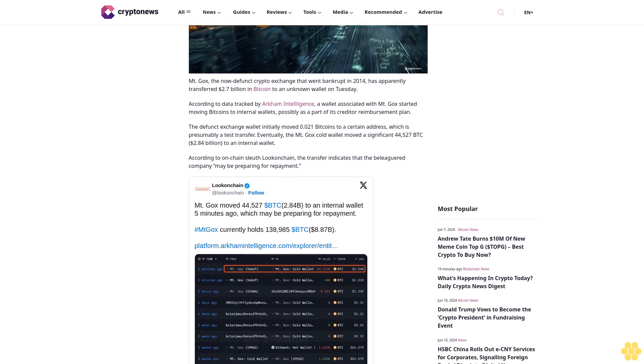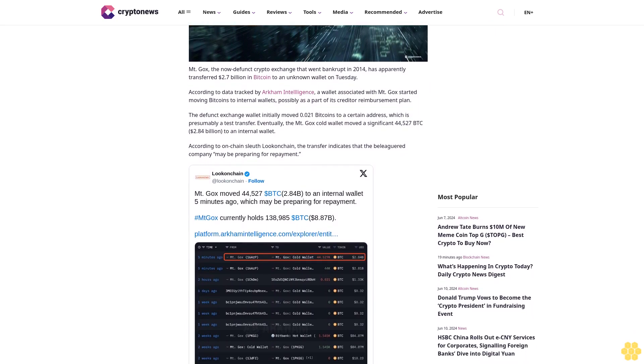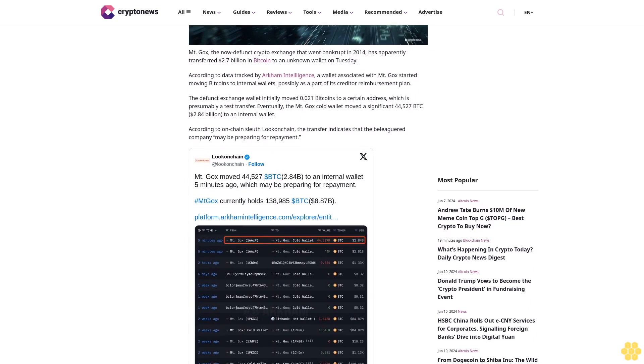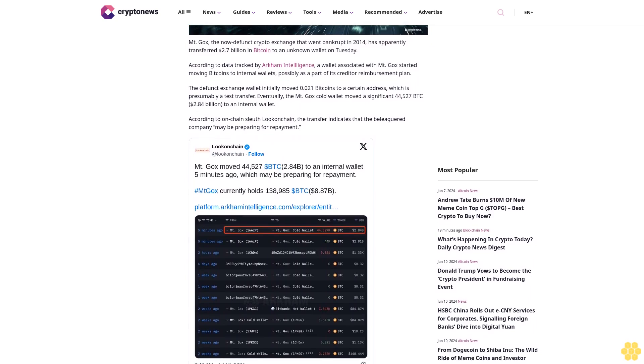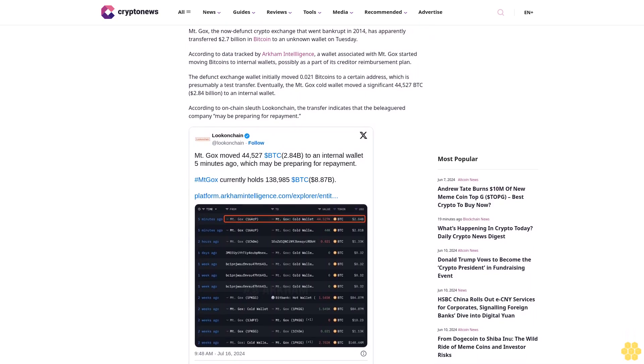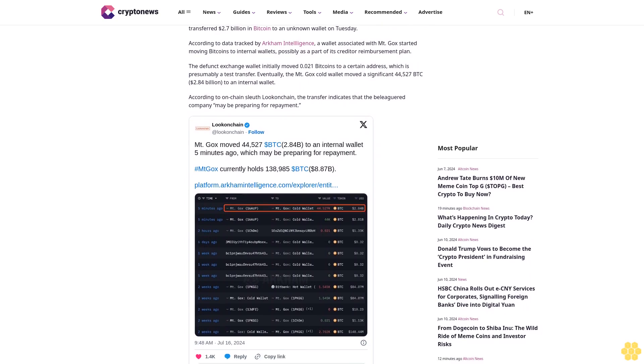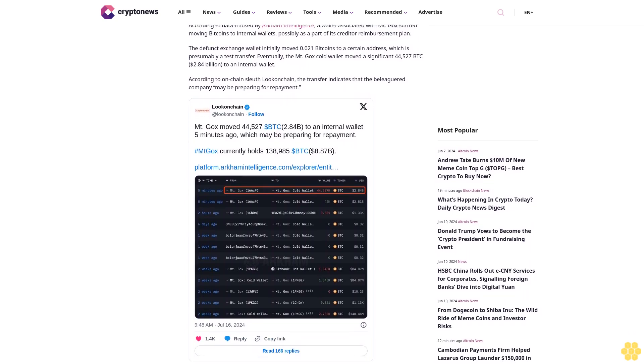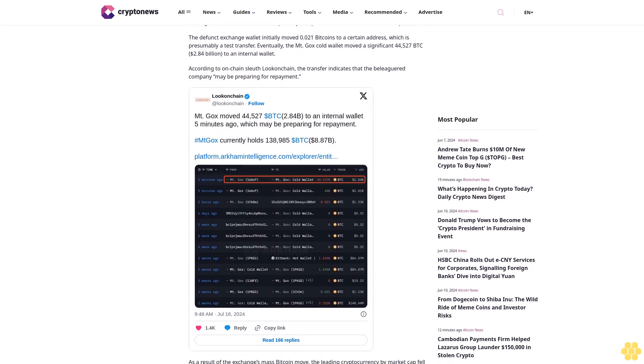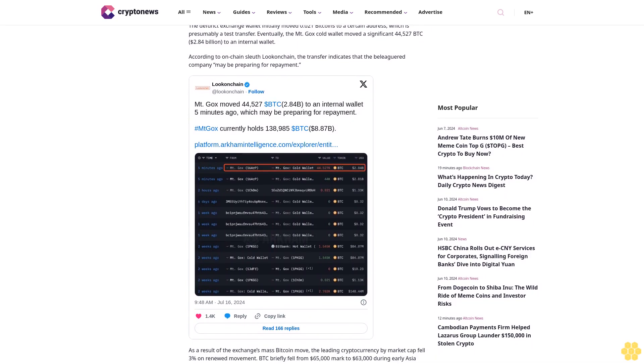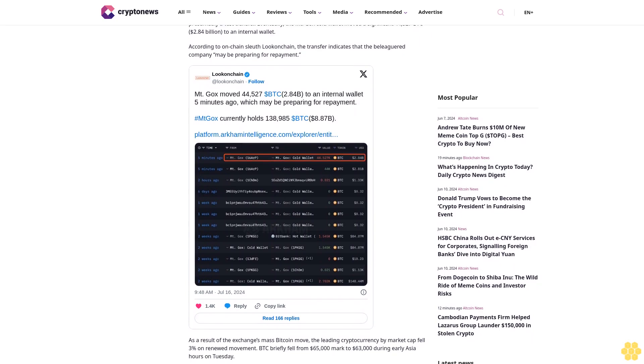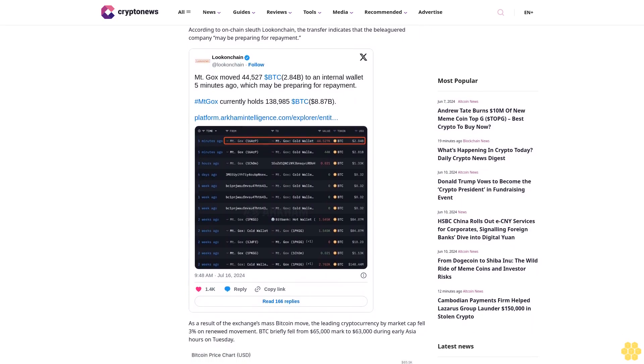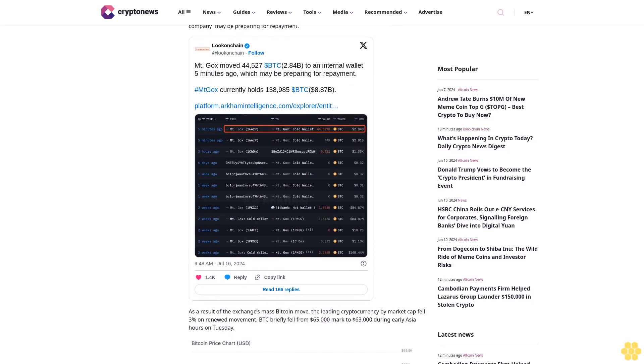The defunct exchange wallet initially moved 0.021 Bitcoin to a certain address, which is presumably a test transfer. Eventually, the Mt. Gox cold wallet moved a significant 44,527 BTC, $2.84 billion, to an internal wallet. According to on-chain sleuth Lookonchain, the transfer indicates that the beleaguered company may be preparing for repayment.